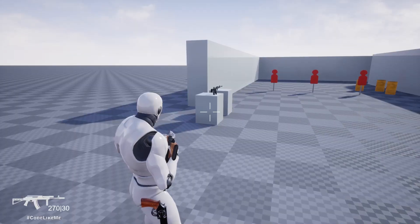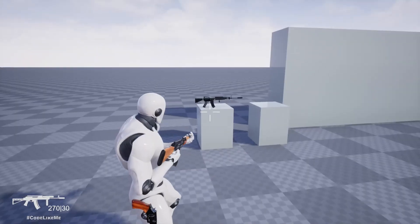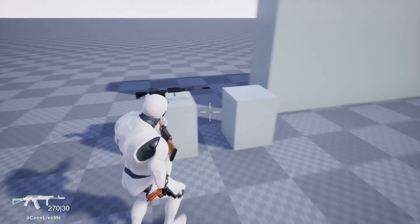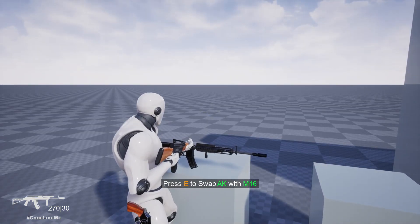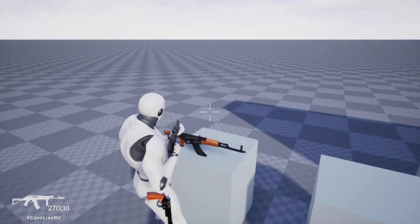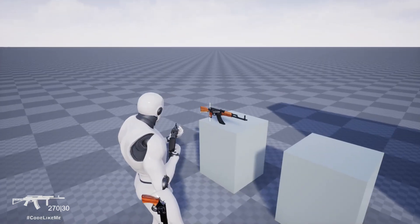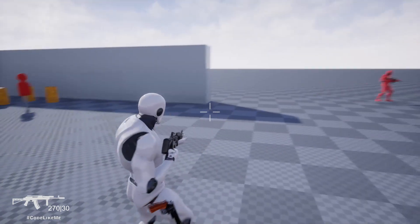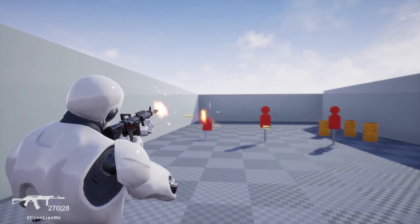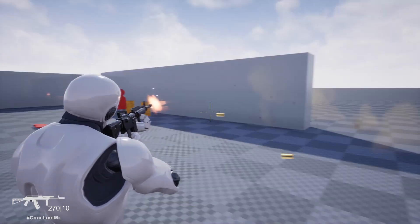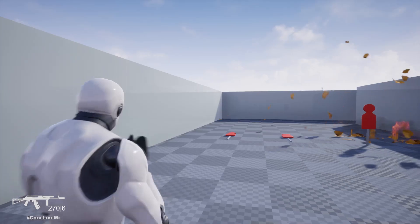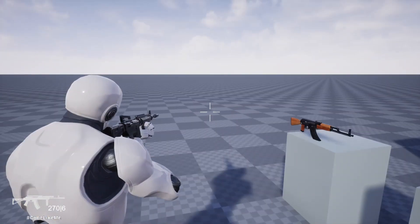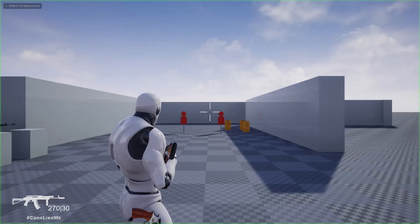Hello everyone, today we are going to work on weapon swapping. When I go closer, I get the notification 'press E to swap AK with M16.' When I press E, the AK goes back to that position and the M16 comes to my hand so I can shoot with that weapon.